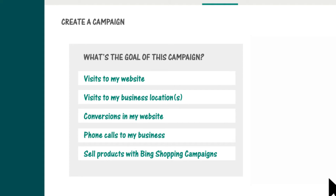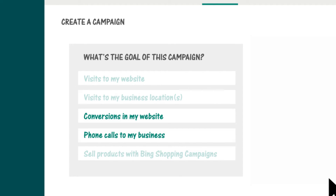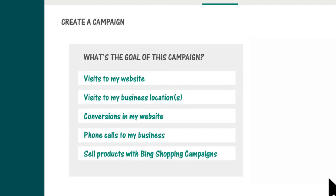Choosing a goal up front lets us suggest the ad extensions and other features that best match your goal. It doesn't mean you can't also set up other ad extensions and features. But remember that if you want, say, conversions and phone calls, it's a better idea to create a separate campaign for each goal. For this example, let's say the goal was visits to my business location.